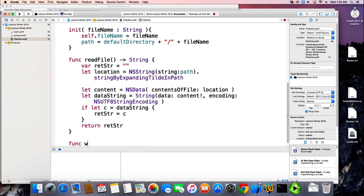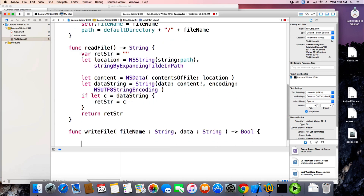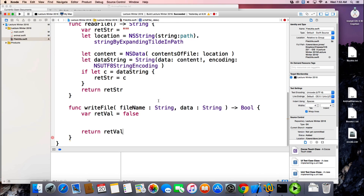So then I need a writeFile method. I already know the file name because it's already built into the object. I'm passing in the data that I want to write out, and I want to return a Boolean indicating if it wrote correctly or not. My retval is going to be false by default, meaning it didn't write correctly. If it did, I'm going to set that value to true. At the bottom I'm going to return my retval. I almost always try to find a way to make a function or method return from one place so you don't have multiple returns — that makes it hard to follow the method.